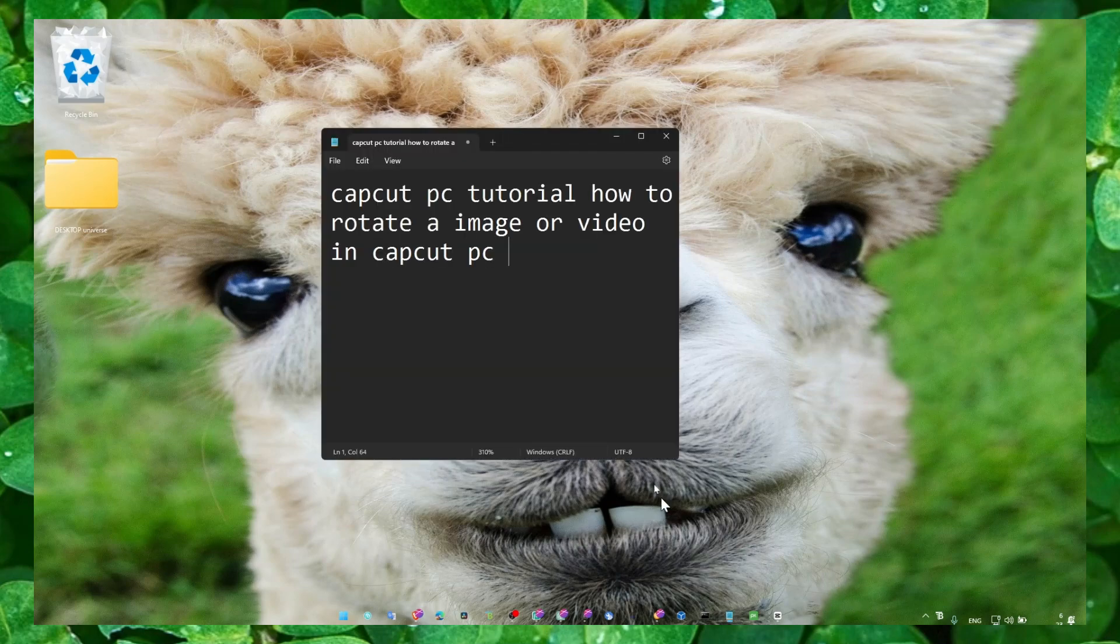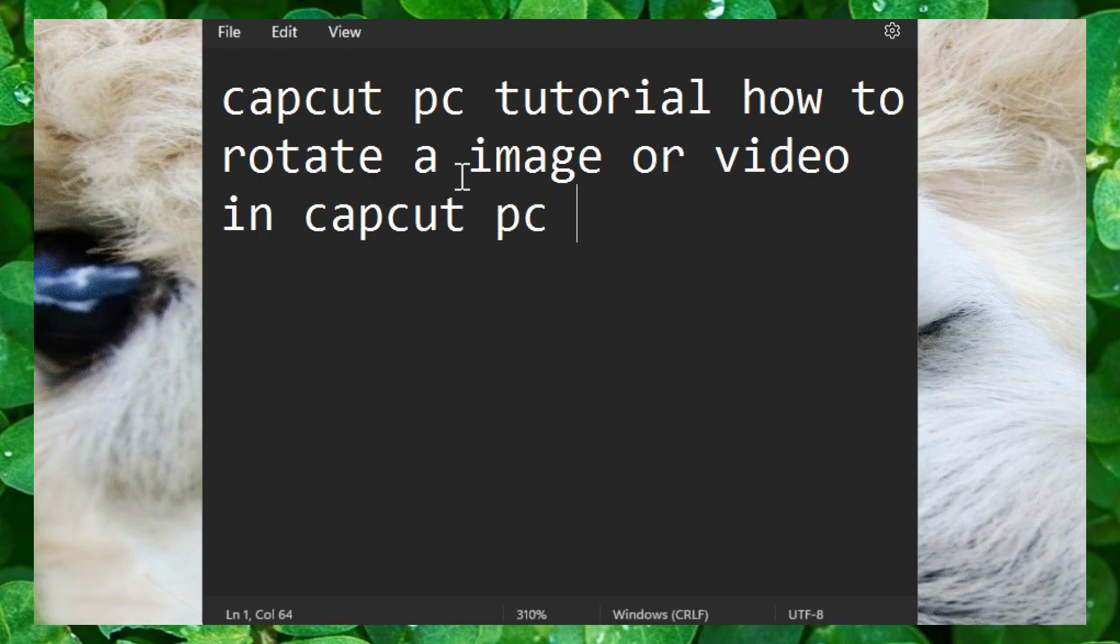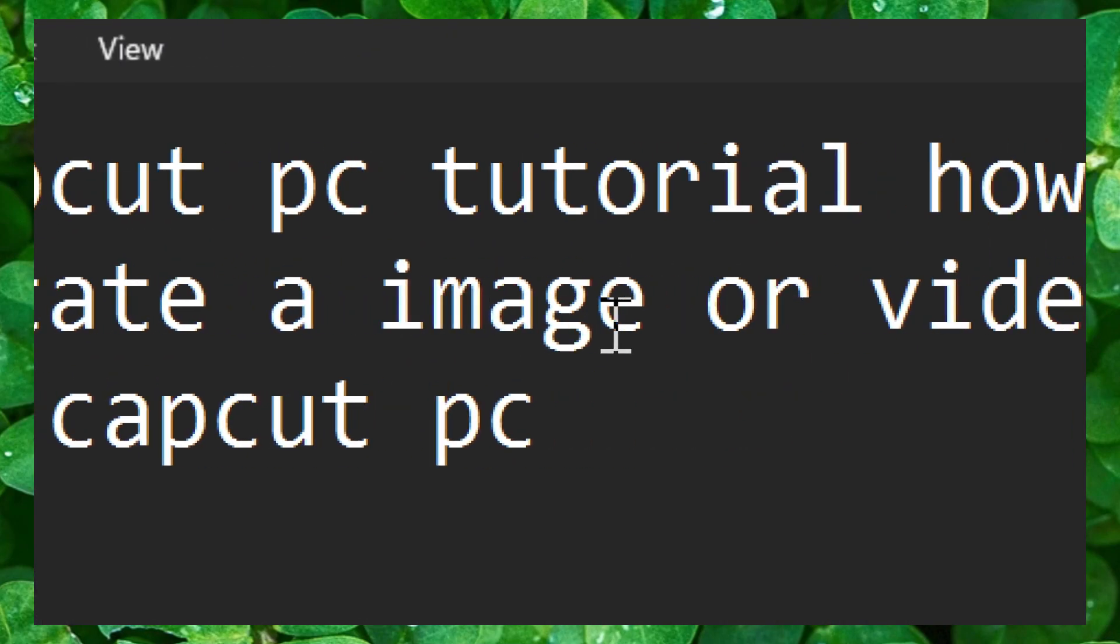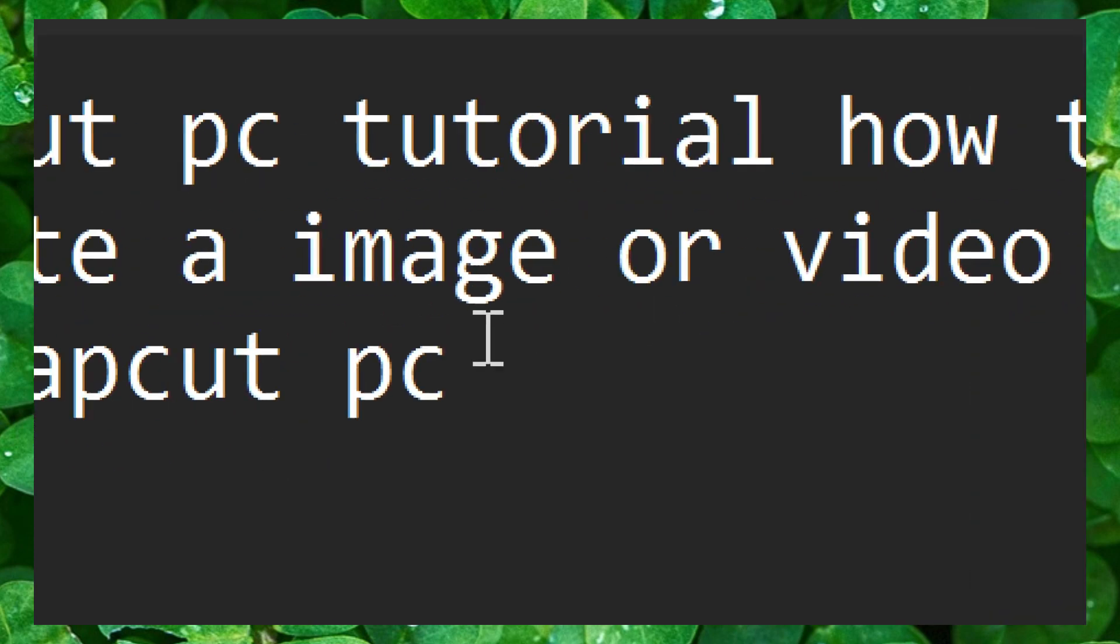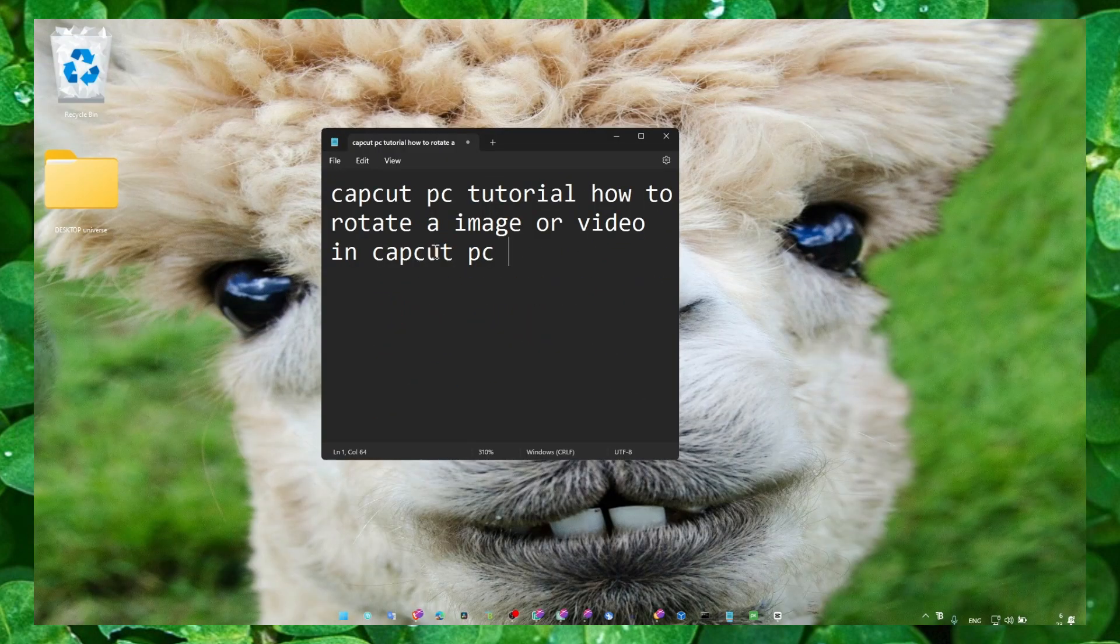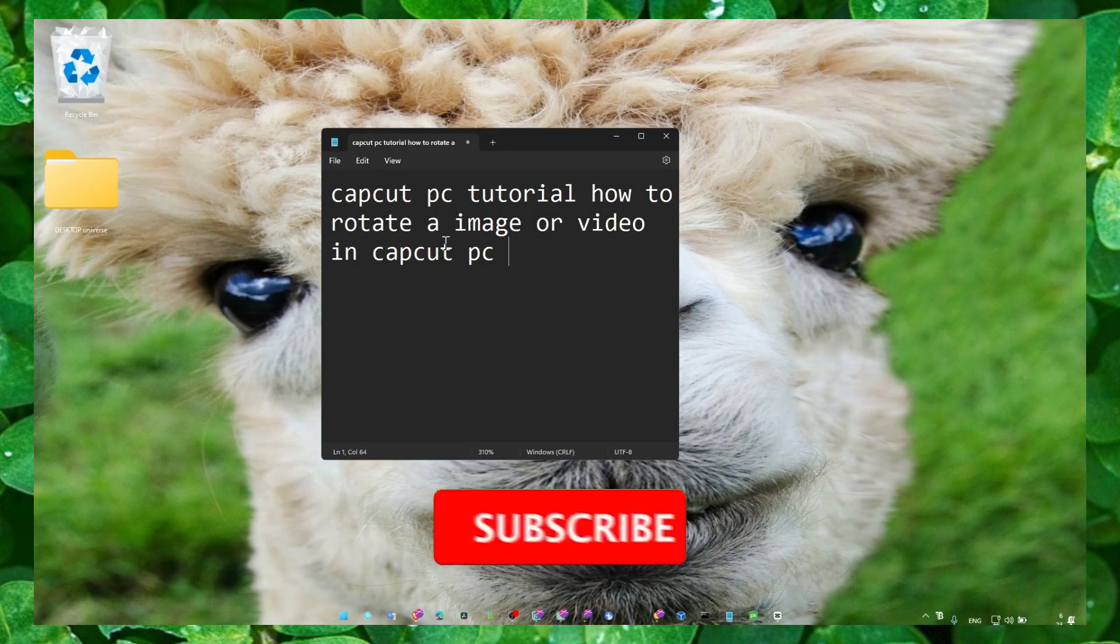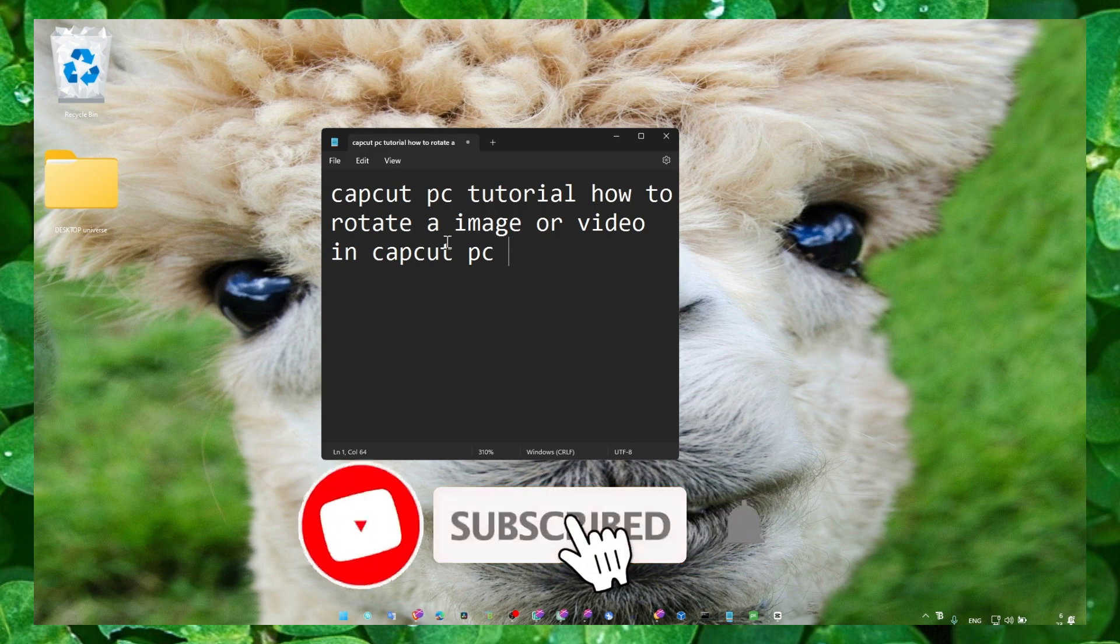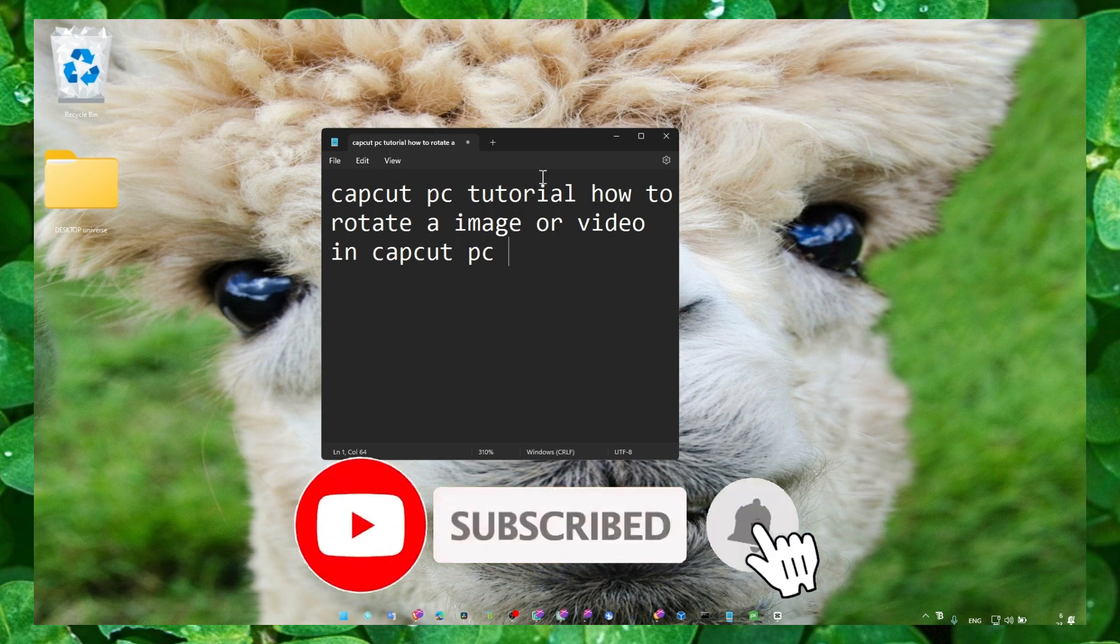Hey y'all, welcome to my channel. In this video I'm about to show you how you can rotate an image or video in CapCut PC. I hope you learn something and make sure you subscribe for more CapCut tutorials.